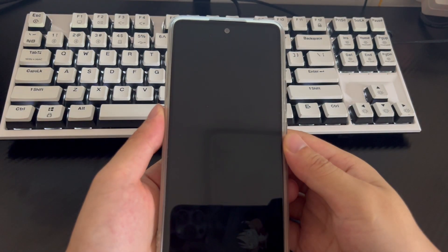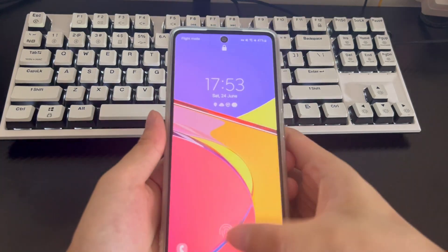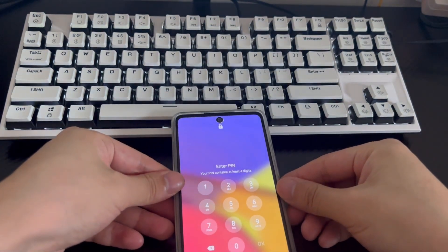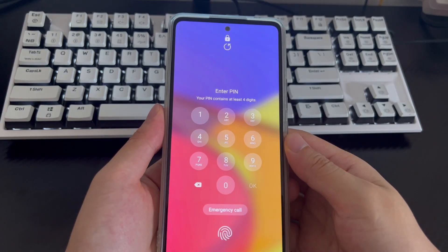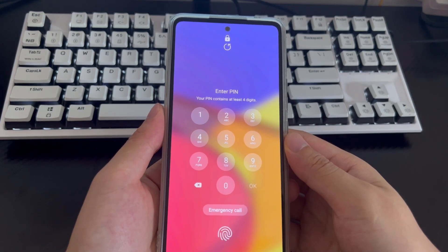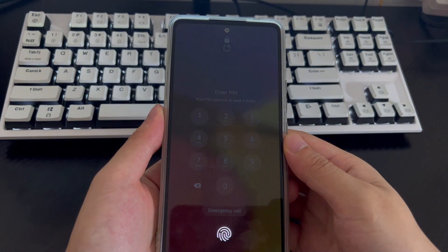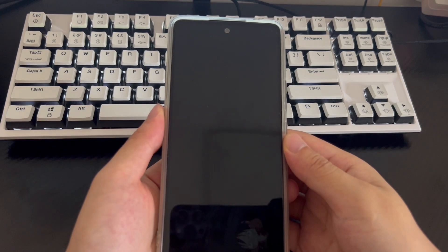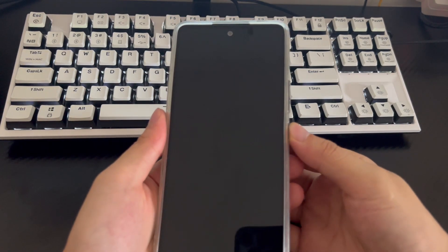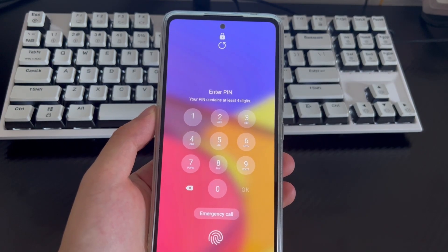Most users set a lock screen password for their mobile phones because it can effectively protect personal information. However, when your Android phone is locked without a password, not much can be done. You can't contact your friends and family, view photos, or watch videos and play games. Are you looking for how to get into a locked Android without the password?